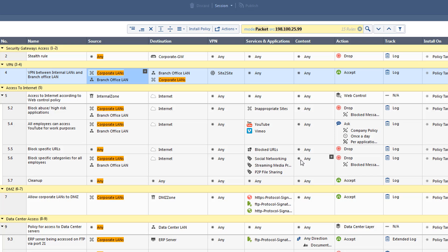Going back to the search results, we can see that the rules with any show up as well. This behavior is as expected since the source IP address matches the any statement. In a regular search, these rules would not show up.